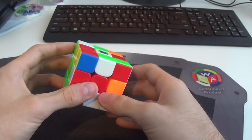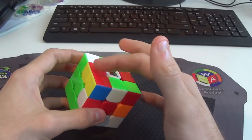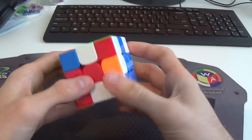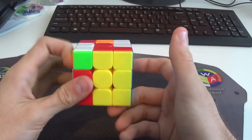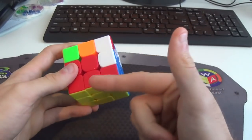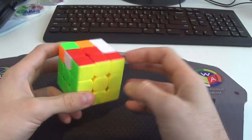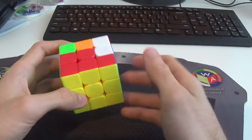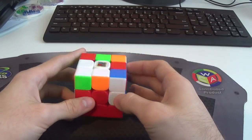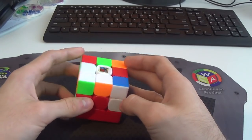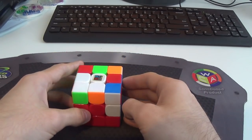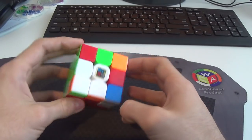And then I just solved the last cross edge like that, gets the corner in, builds a whole layer as well, not that that's particularly useful, I've since moved on from the beginner method.